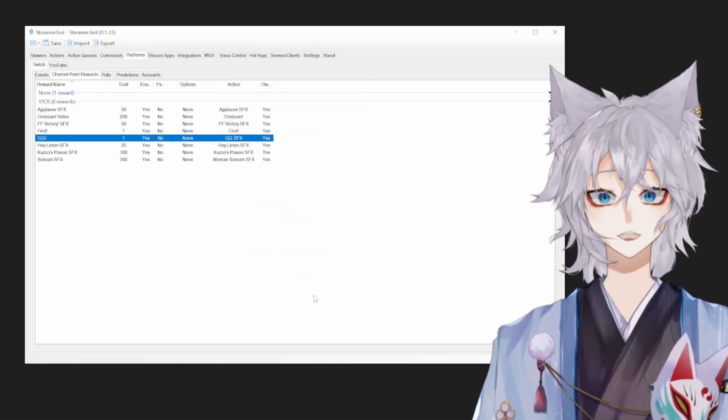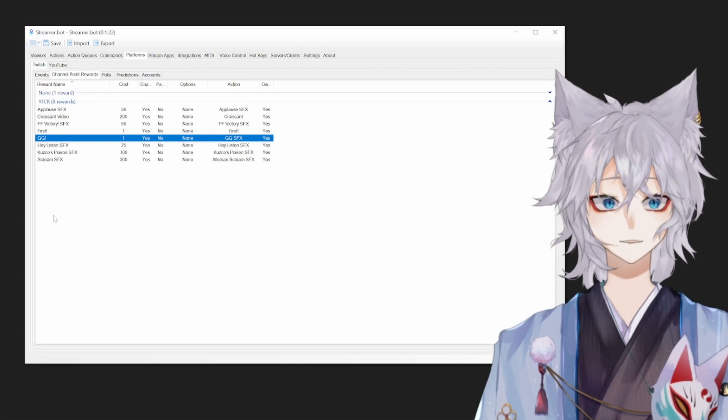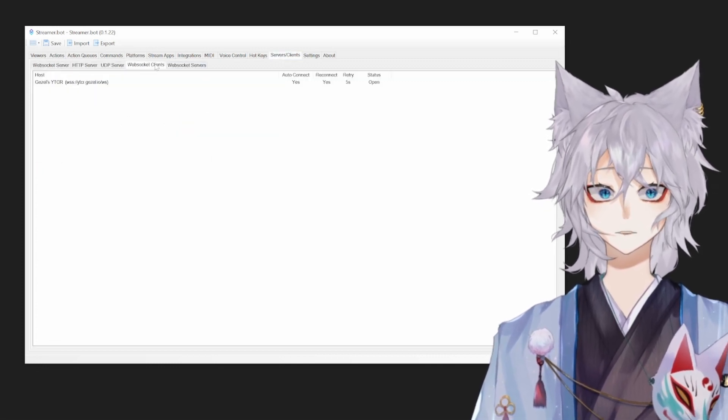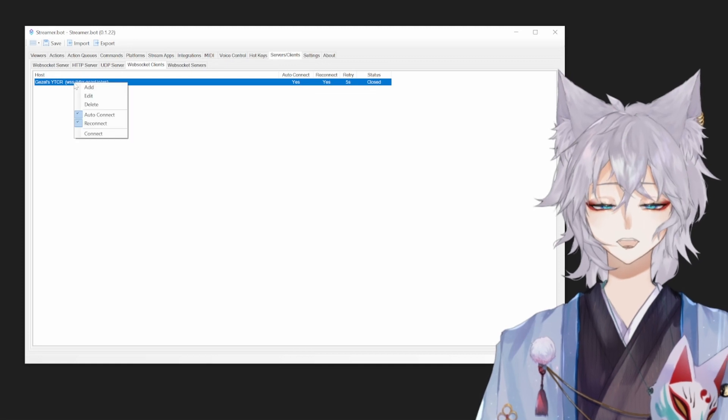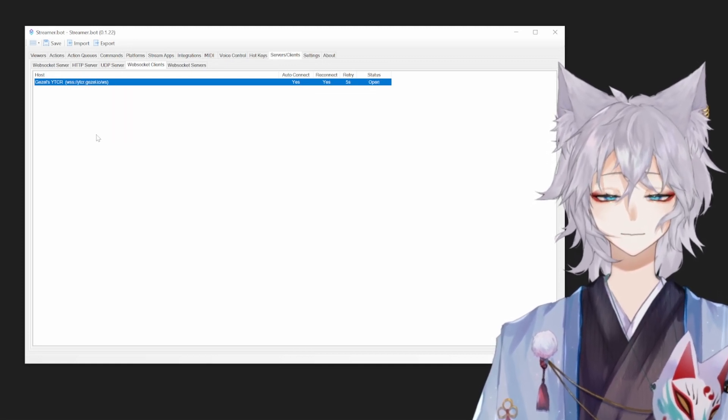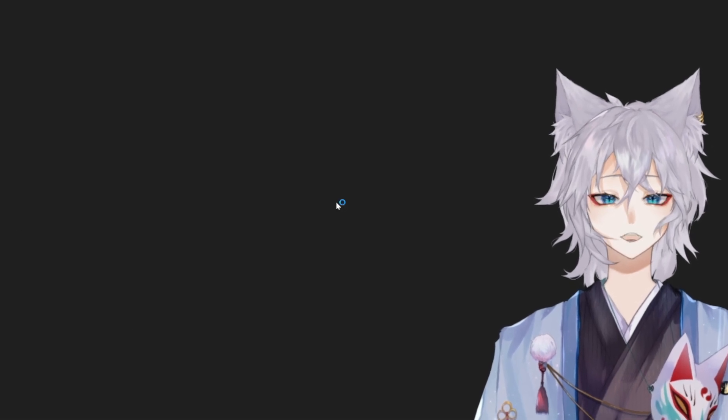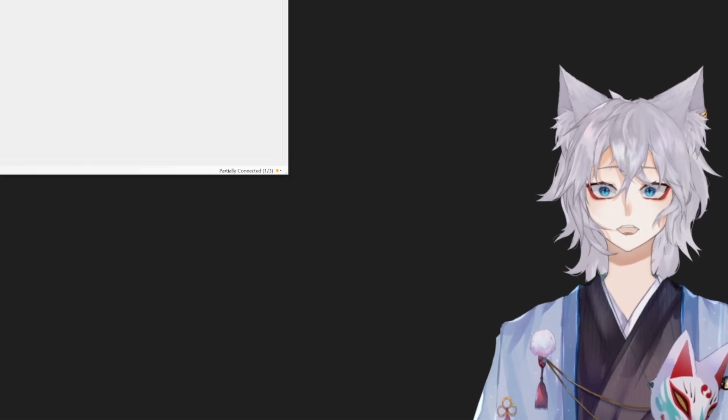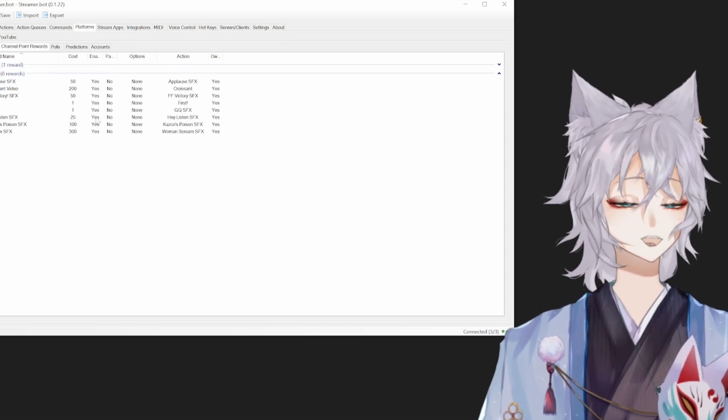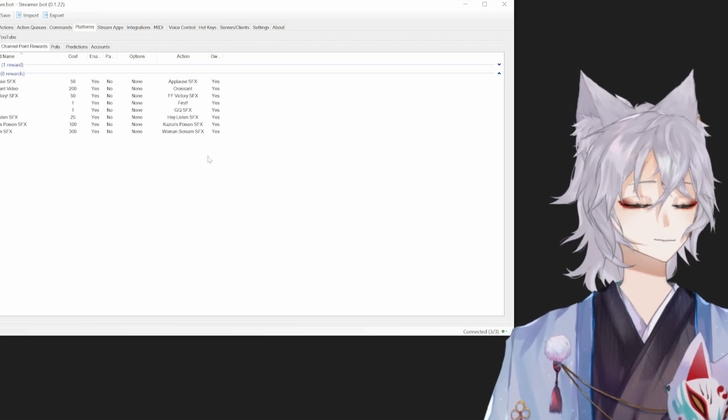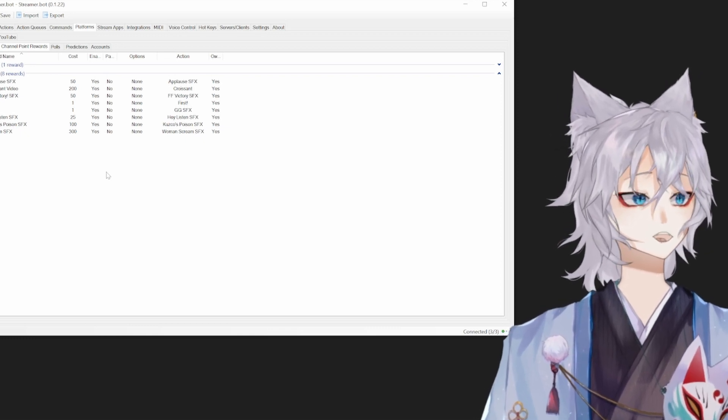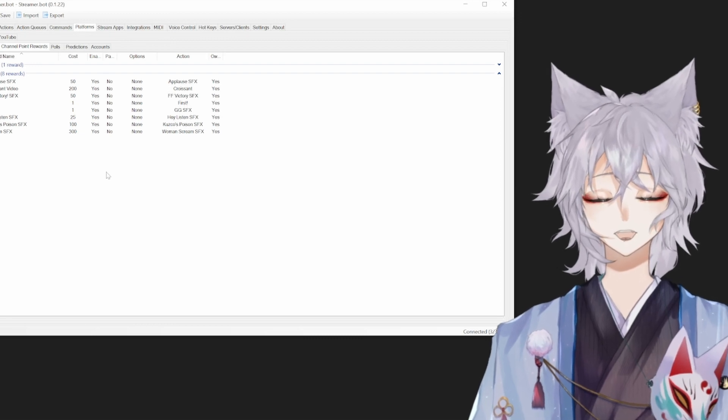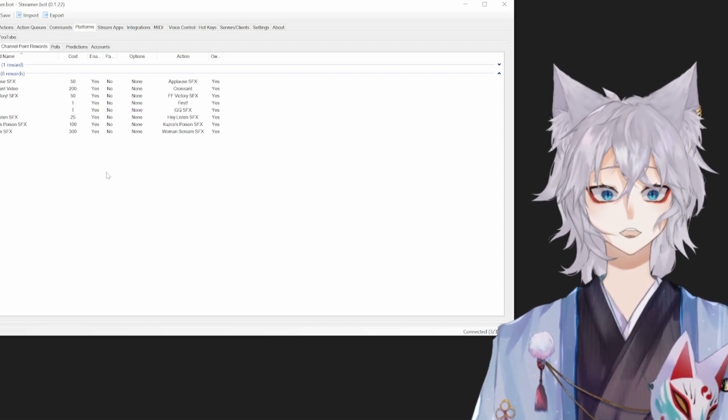Now this is the important part. Anytime you make adjustments to your buttons, your redeems, you need to head back over to server clients, WebSocket clients, right-click disconnect, right-click connect. And then what I like to do to be safe is I like to close it completely and relaunch Streamer.bot. What this does is it updates your channel points within the extension so that it's sending everything that you just updated. You can do this while you're live and it will retroactively update for your viewers. They don't have to refresh the YouTube page or anything. Their redeem points will flicker for a second and the new redeems will be on that page.